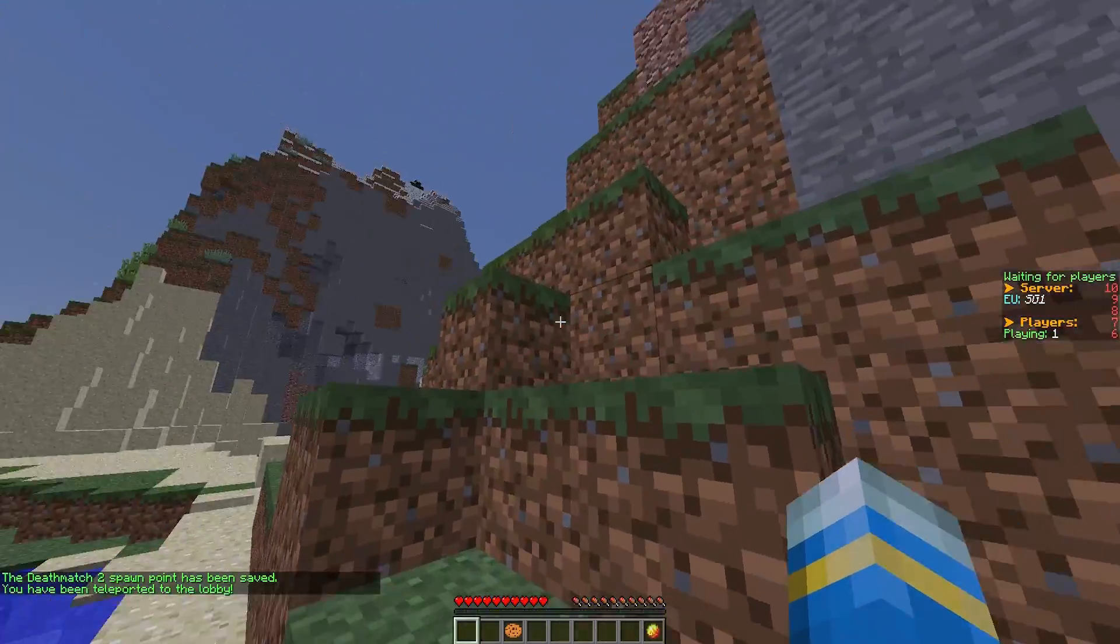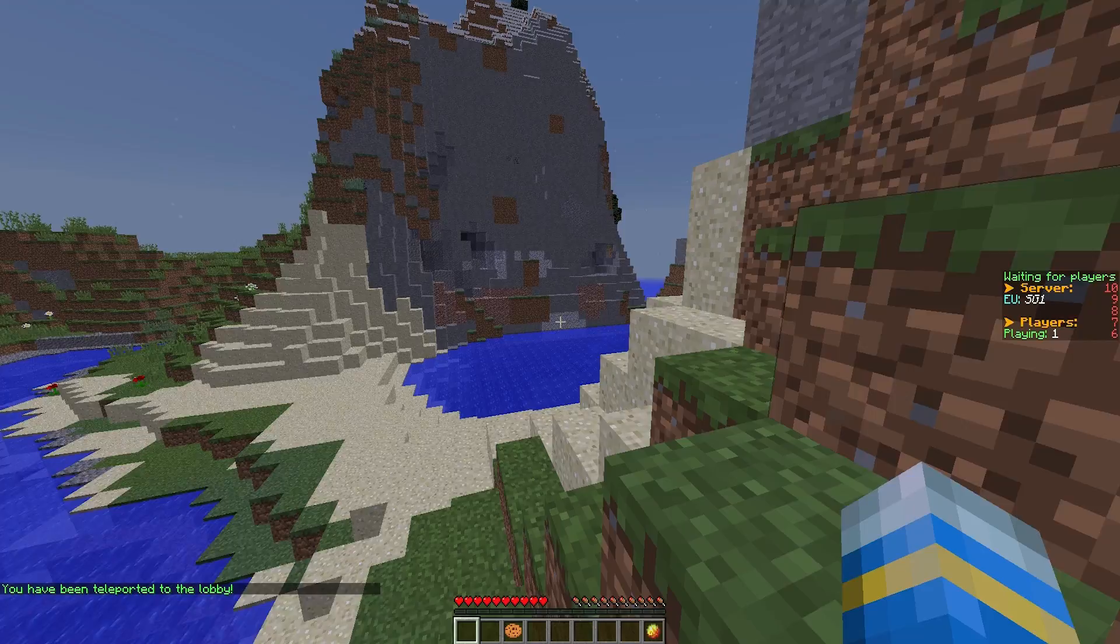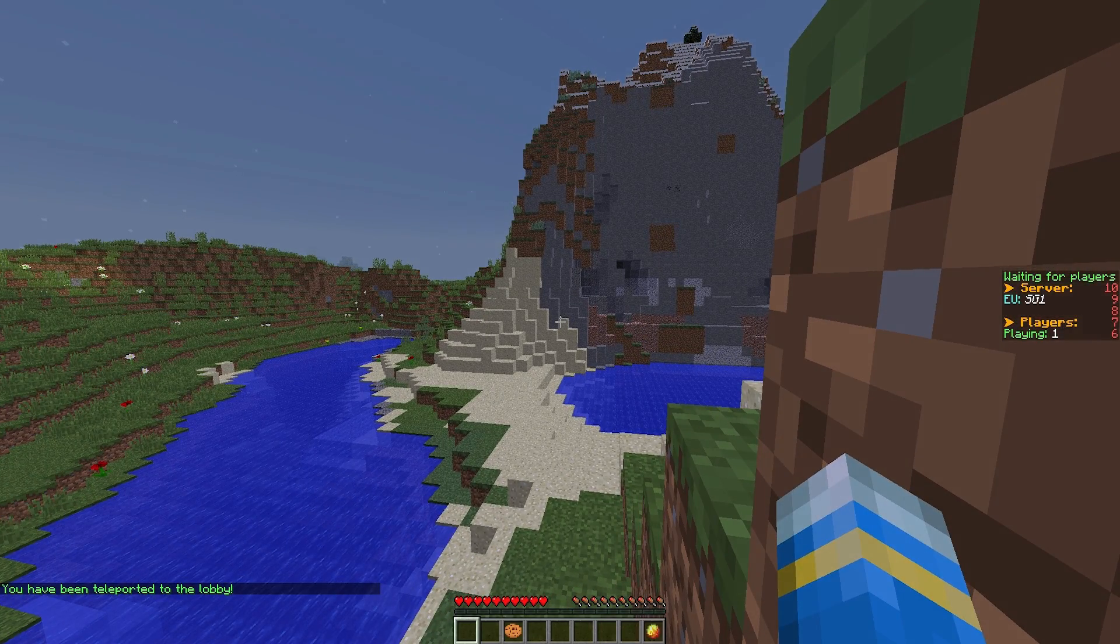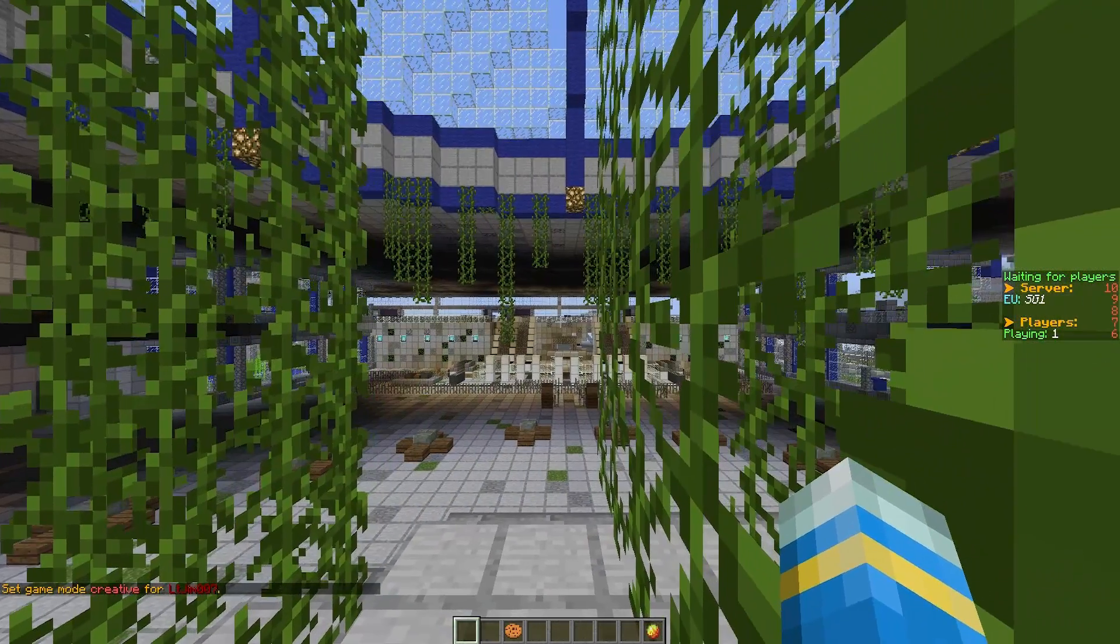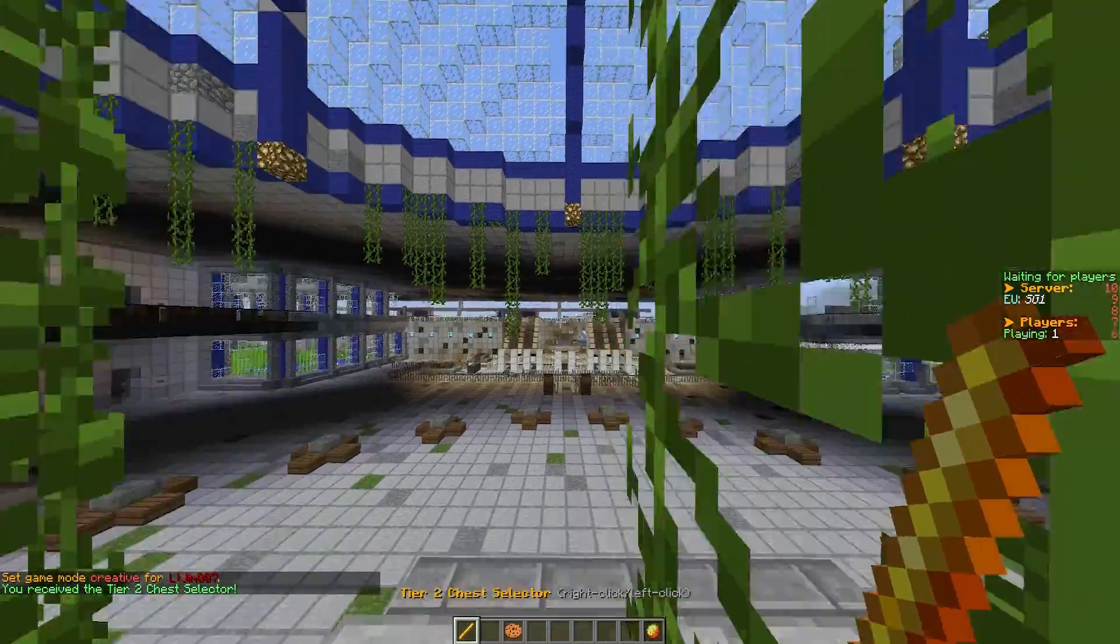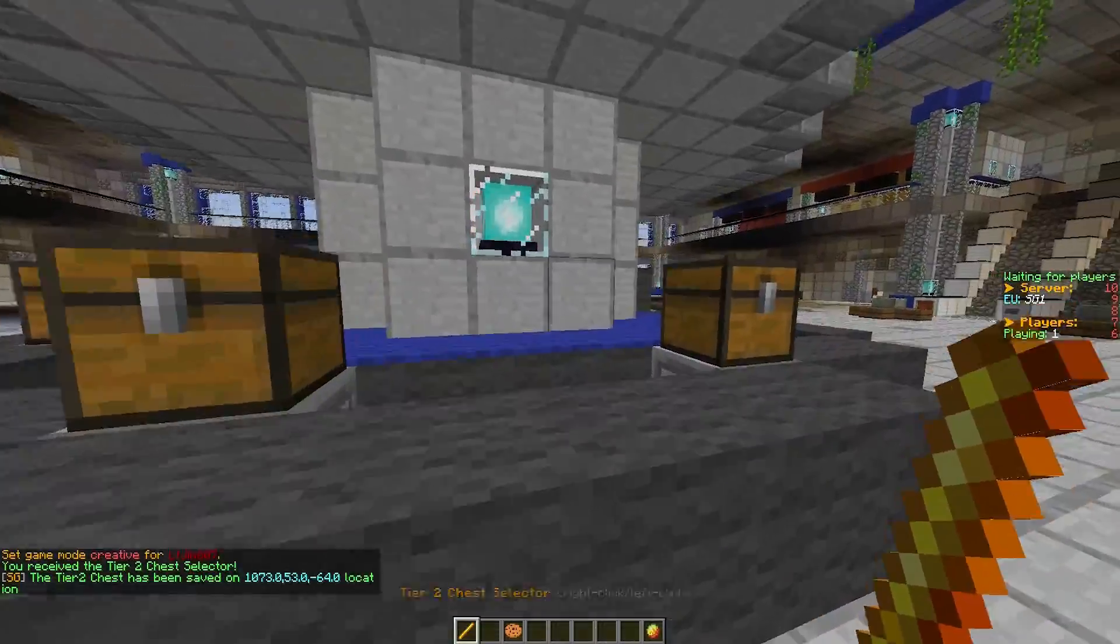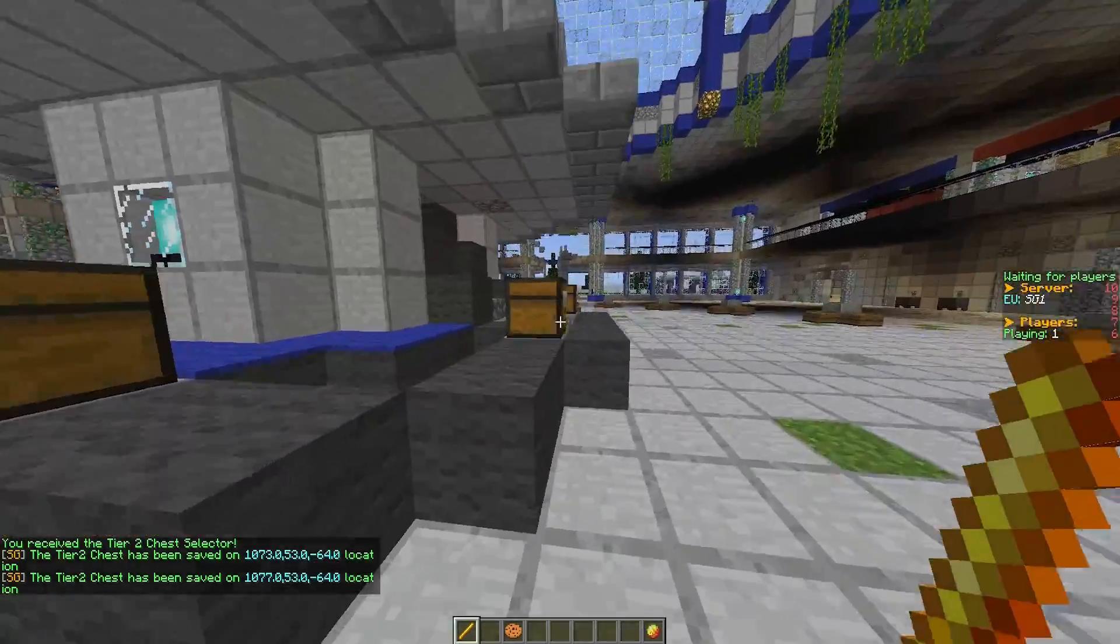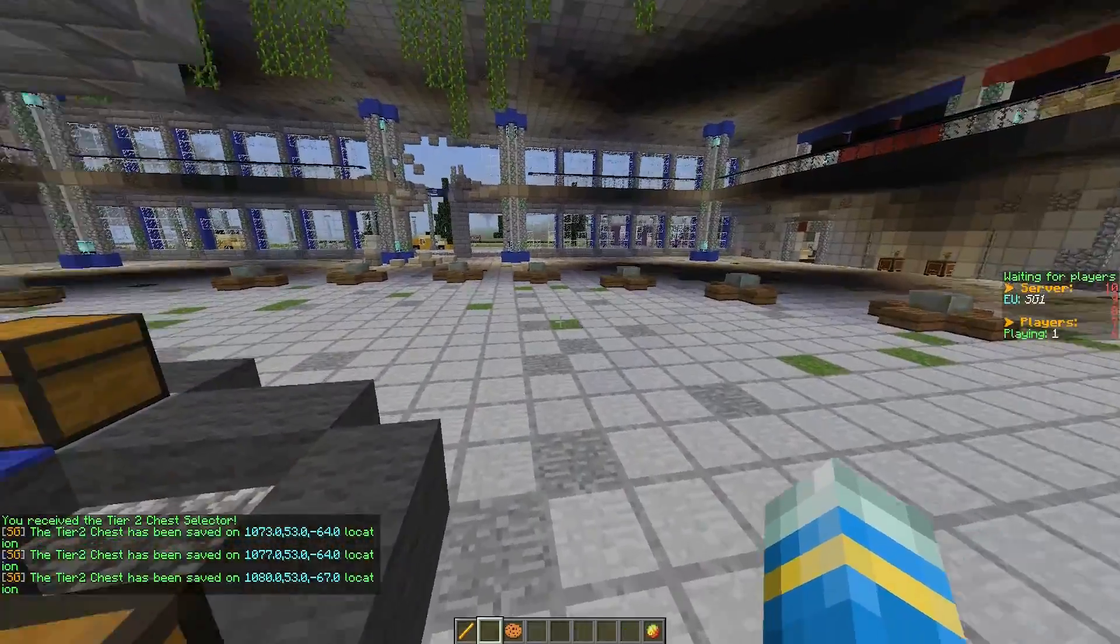Before that, I want to quickly teleport back to the map and show you a really cool feature, which is /SG tier 2 tool. This will give us a wand, and if we right-click these chests, they will be selected as a tier 2 chest.